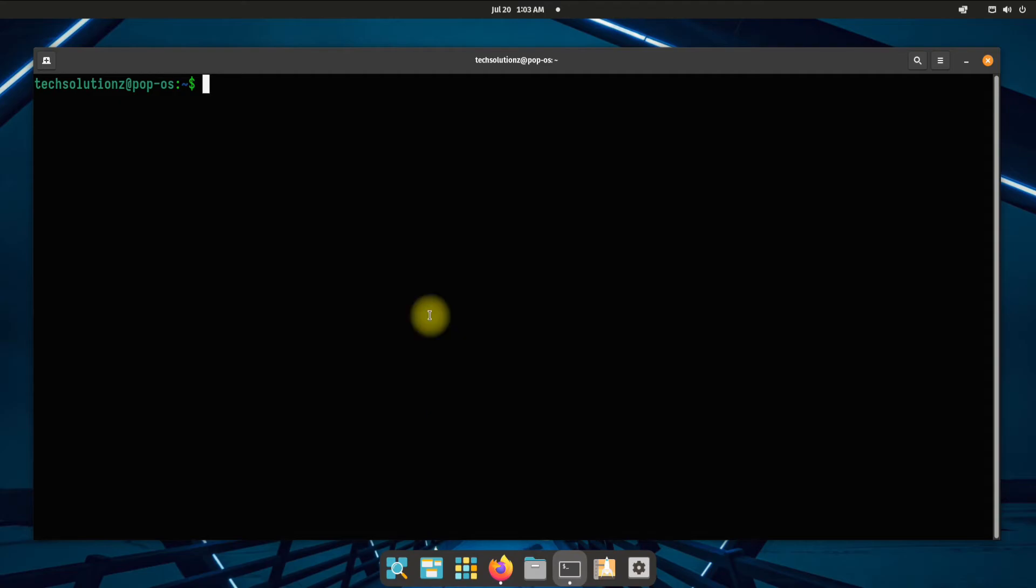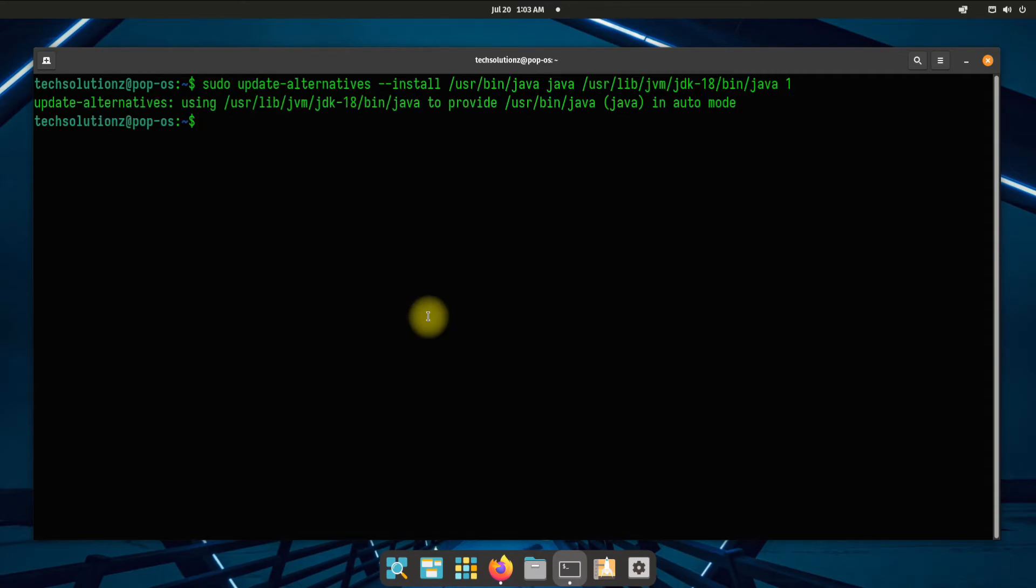You must run this command to update the Java installation paths and set Java 18 as your default Java version on your Pop OS.